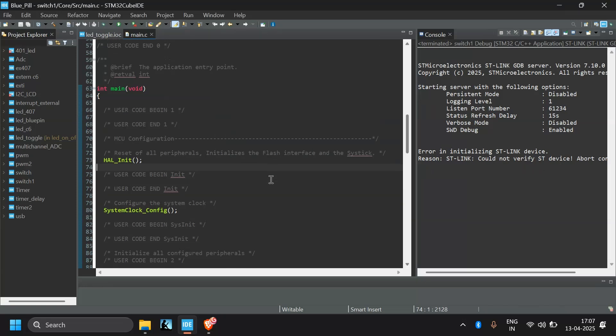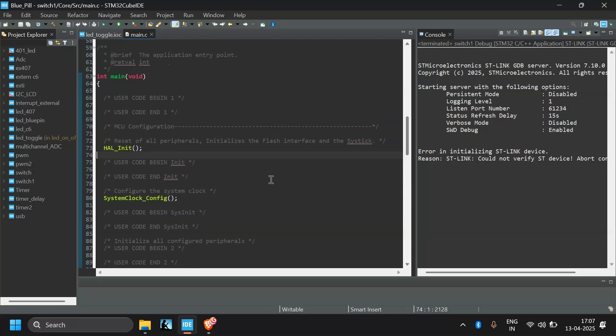Today I will show you a very simple solution using STM32 Cube Programmer. Okay, let's start it. So why this error comes? There can be many reasons.